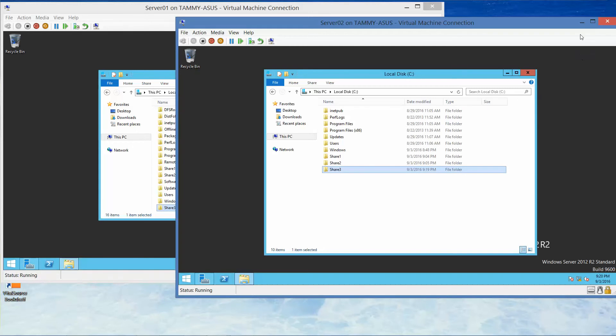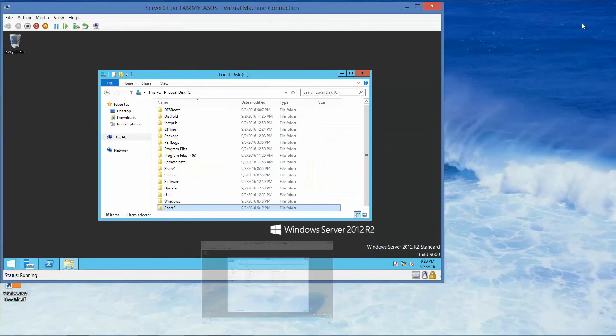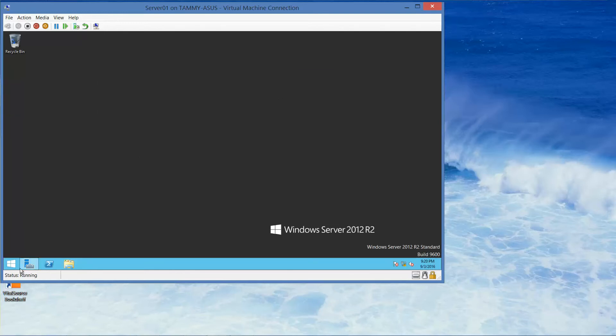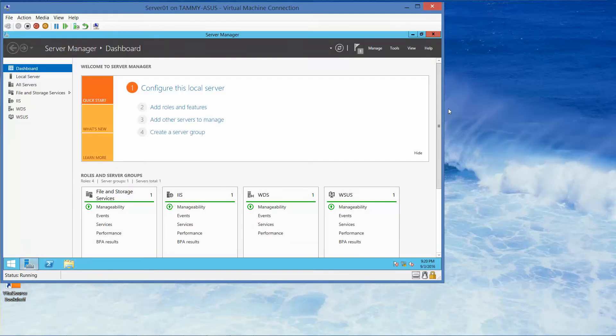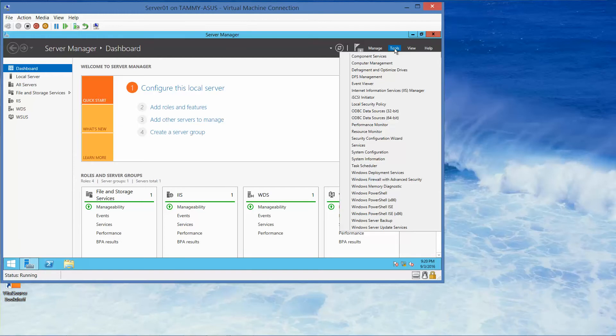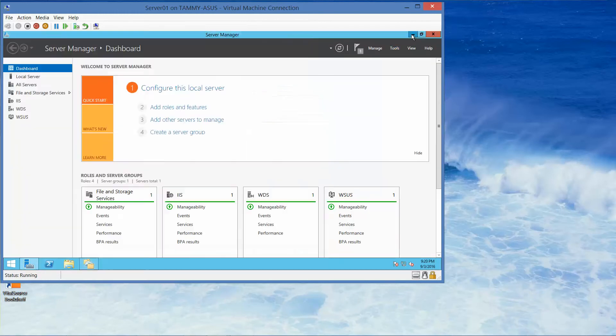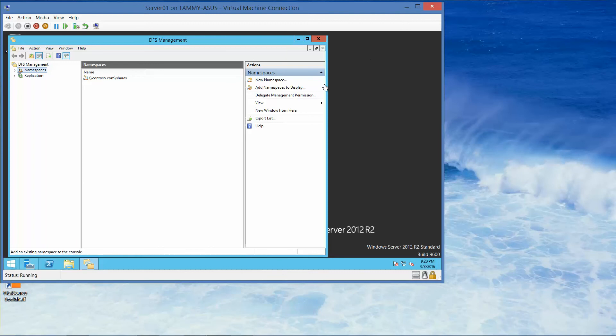Now let's flip back over to Server 1. We're going to go into the DFS Management Console. If you don't have it up, that's not a big deal. We can go through our Server Manager, click on Tools, and DFS Management. I'll go ahead and minimize our Server Manager.